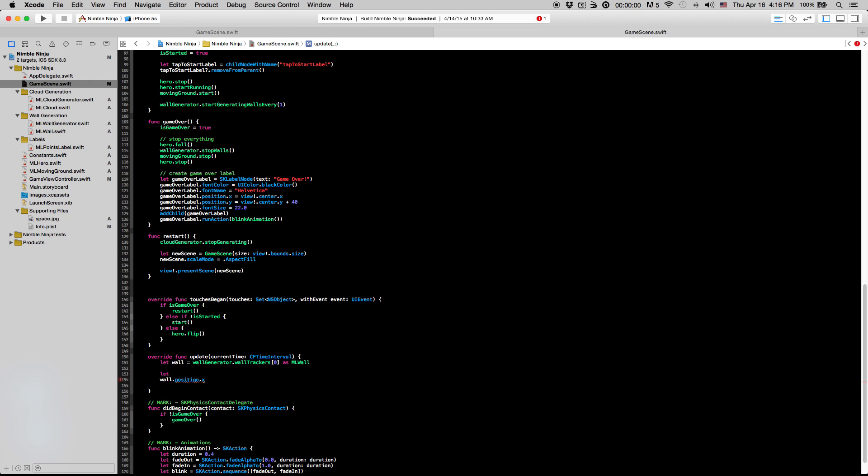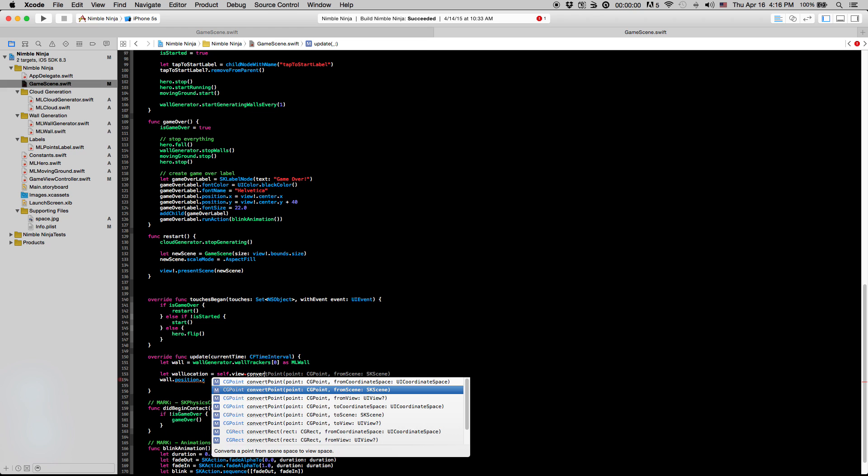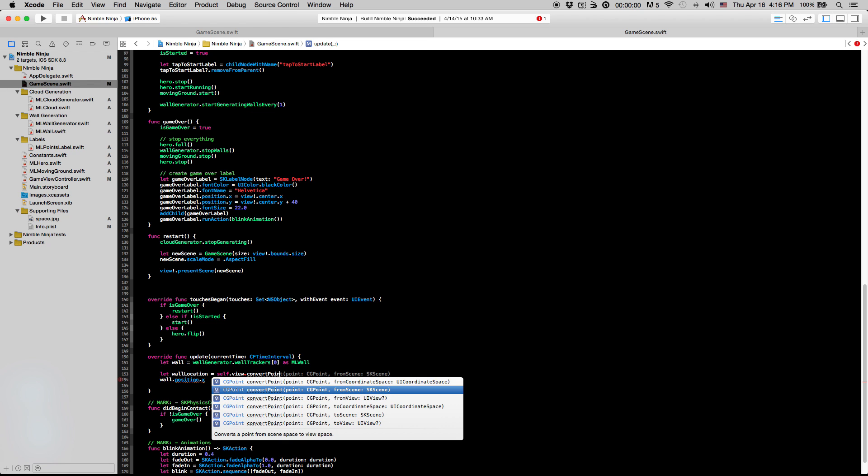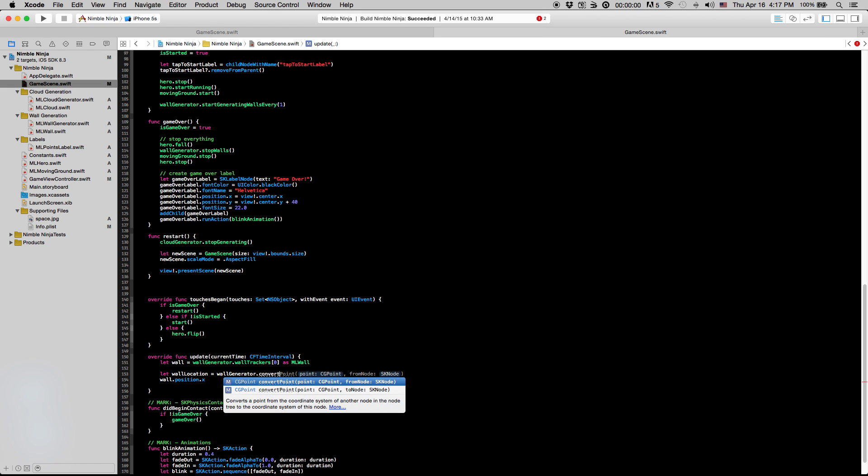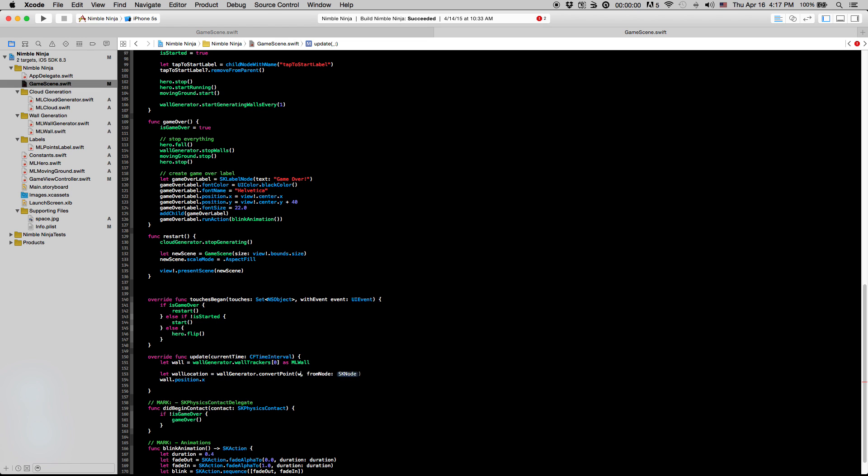So to do that, we're going to say create a new constant here. I'm just going to say let wall location equals our current view. So what we're going to do, we're going to say convert point. We're actually going to want to do wallGenerator.convertPoint. So wallGenerator.convertPoint, the wall.position, so the position point right there to...